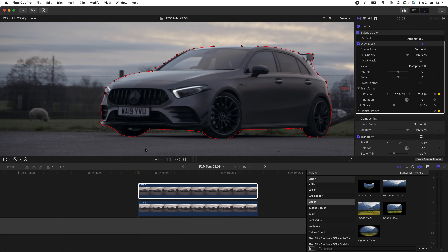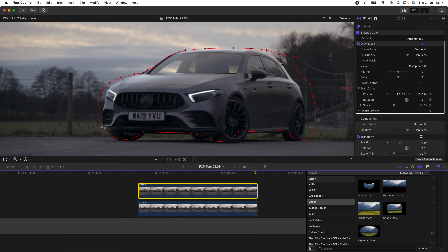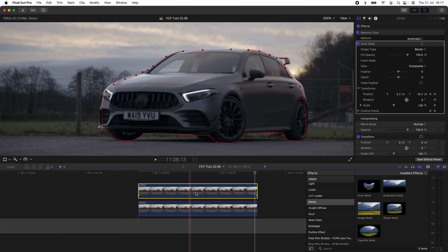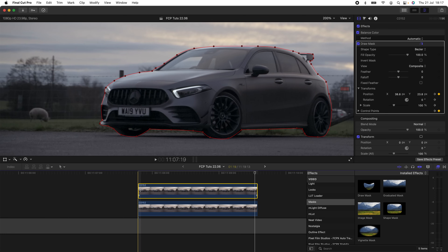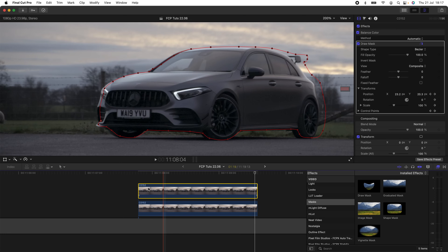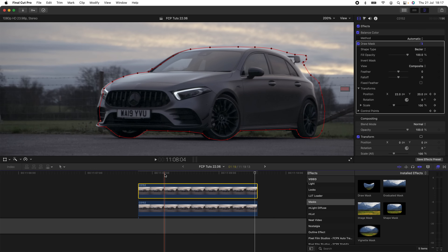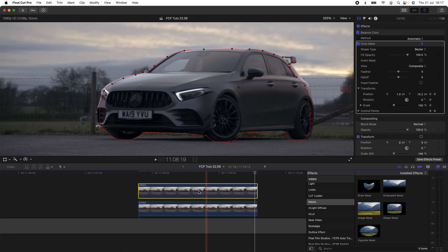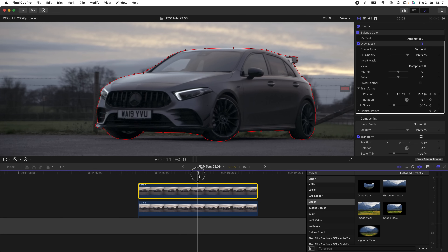Once I've repositioned the mask on the first frame, I'll go to the end of the video clip and reposition the mask so it's around the car on the last frame. Now with the end frame, the middle section, and the first frame masked out, I'll go in between the first and middle frame, move and readjust the mask, then do the same between the middle and last frame — basically adjusting the mask so it sticks to the car all the way through.